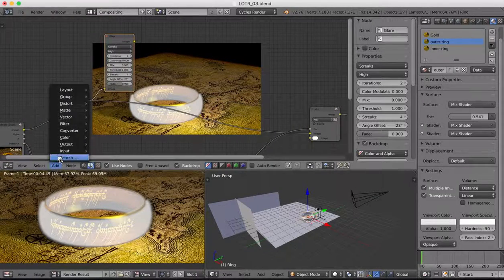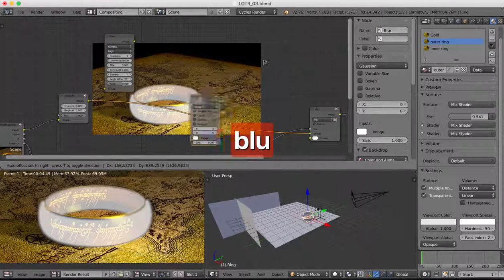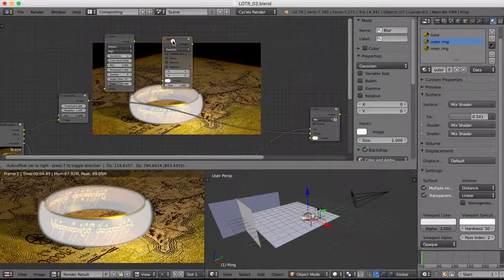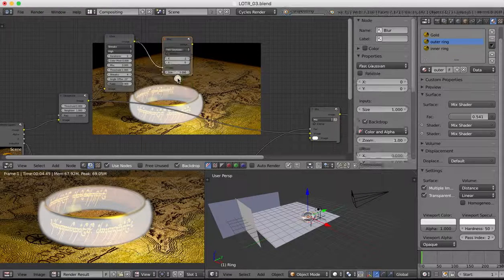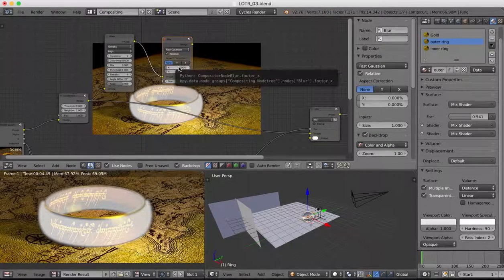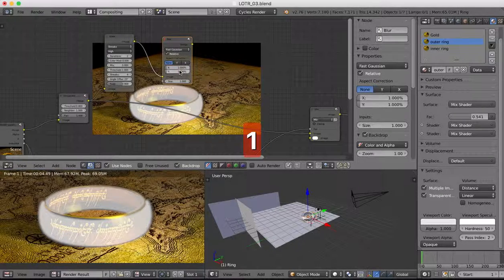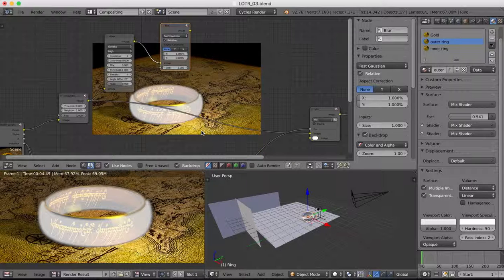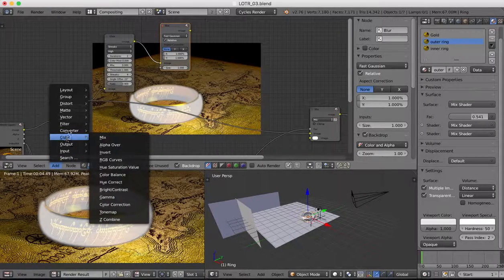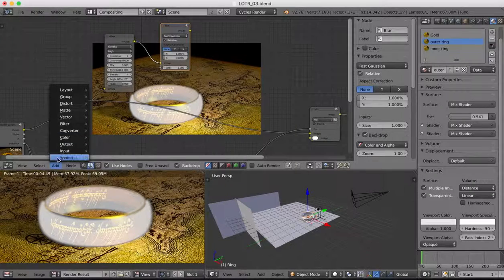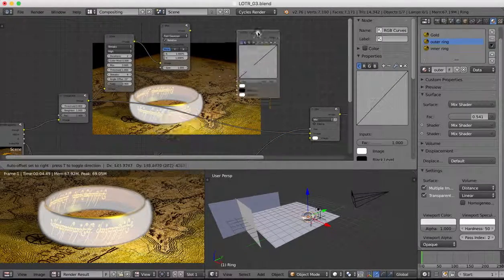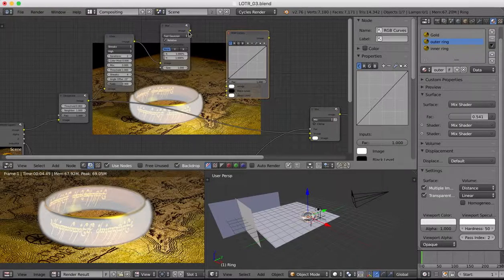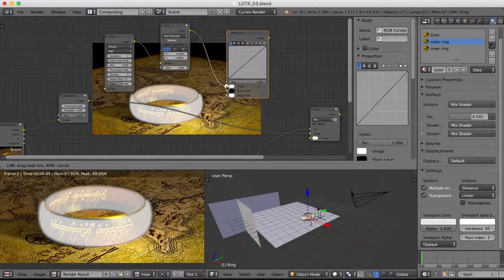Then we're going to add a Blur node and plug the glare output into it. We'll change this to Fast Gaussian, set it to Relative, and it's only going to be a small amount — just one percent. Then I'm going to add an RGB Curve node, and we'll plug the blur output into the top image input of the RGB Curve.